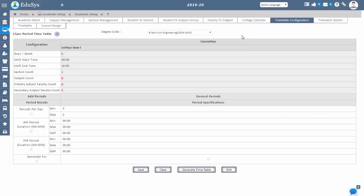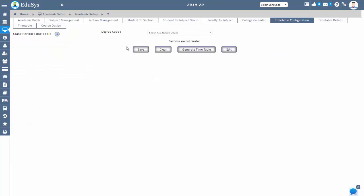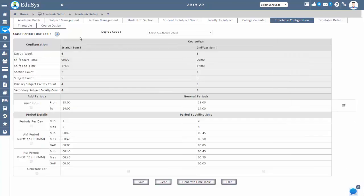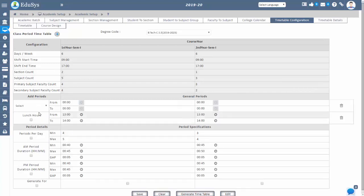Based on the configuration of curriculum course, subjects, facilities, and working days, you can configure the timetable. By providing basic information like period timings, break timings, and number of periods per day, you can generate the automatic timetable in a single click.